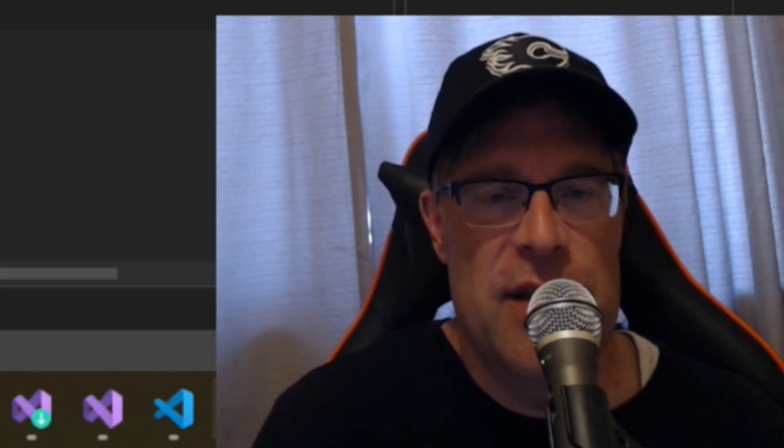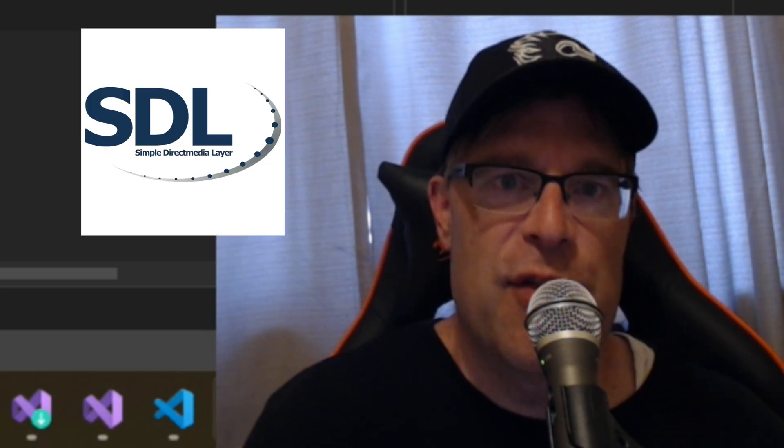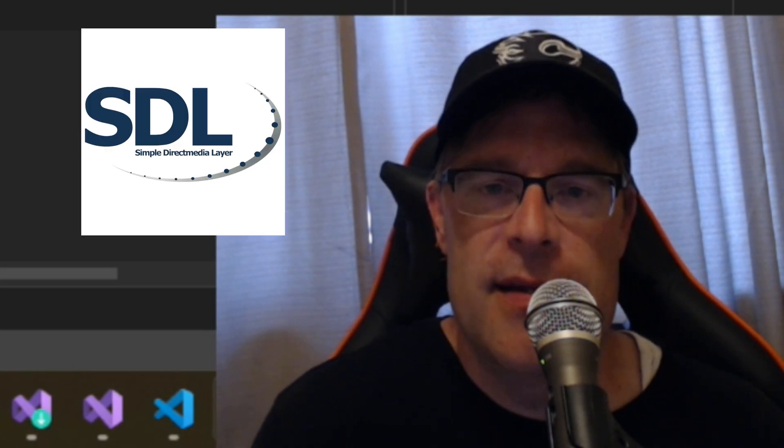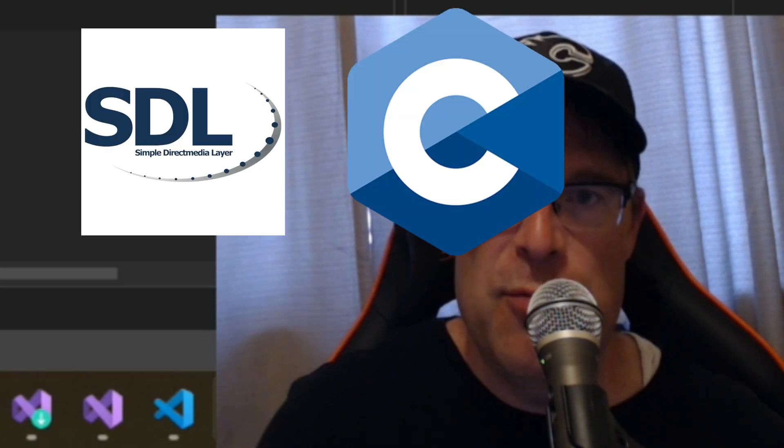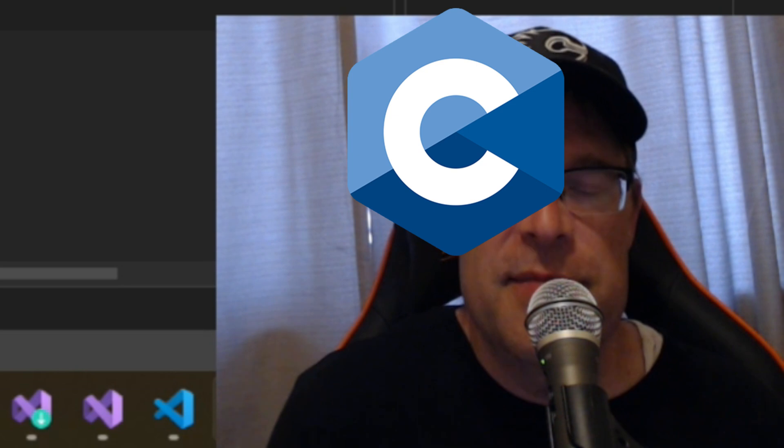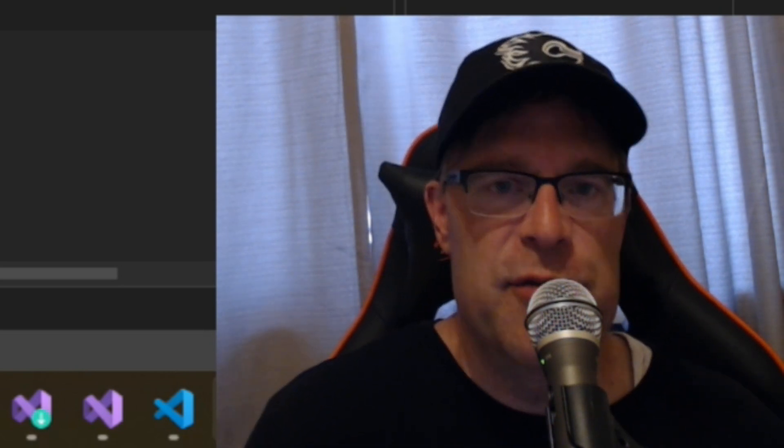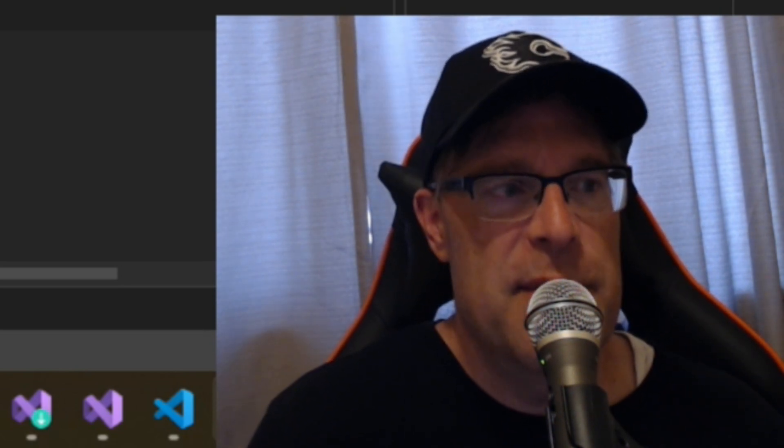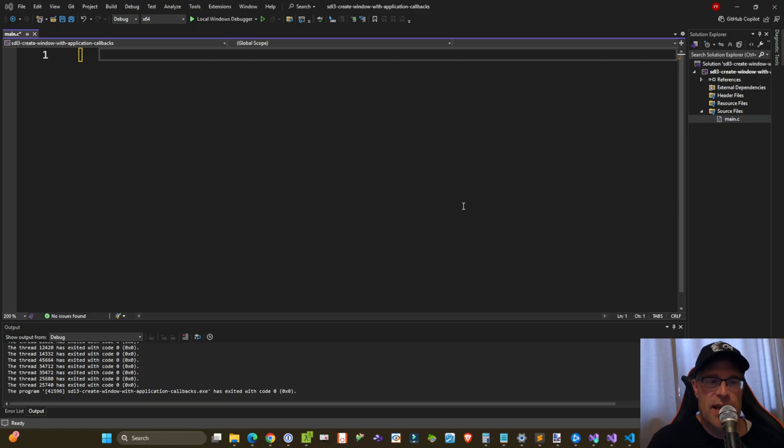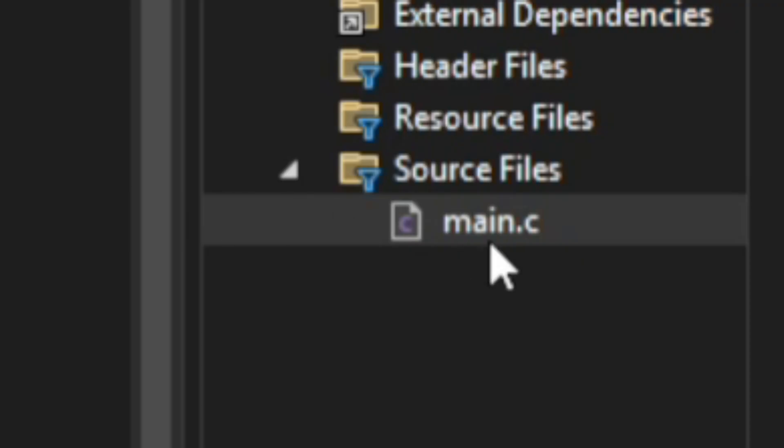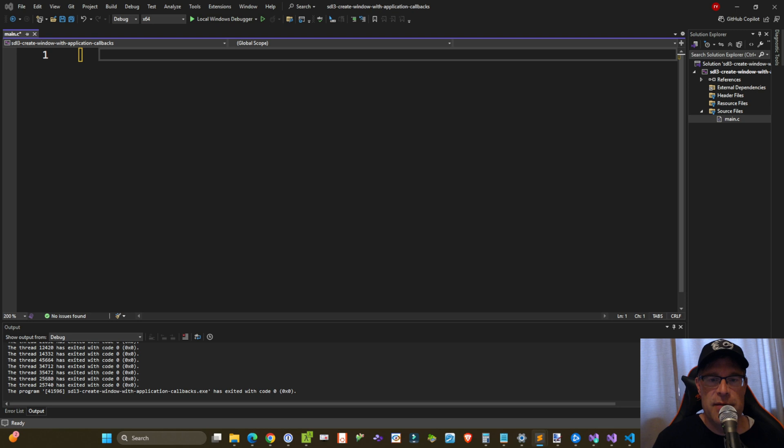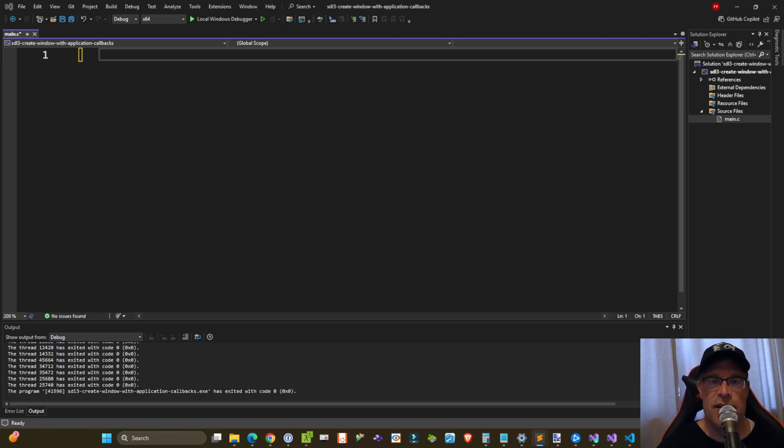In this video we're going to be looking at creating a SDL3 little demo using the new main callback subsystem that the SDL3 team has introduced. I've created a blank console project in Visual Studio and I've added a main.c file, and that's all we're going to be updating today. The code will be available in the description down below to my GitHub, and you should be able to download the project and get it up and running on your own system.